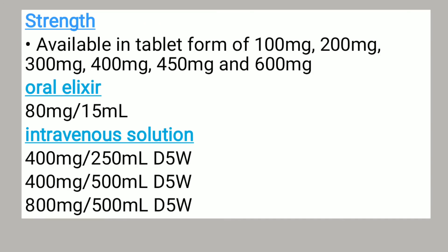Theophylline is available in tablet form in strengths of 100 mg, 200 mg, 300 mg, 400 mg, 450 mg, and 600 mg. It is also available as an oral elixir of 80 mg per 15 ml, and as an intravenous solution of 400 mg per 250 ml D5W, 400 mg per 500 ml D5W, and 800 mg per 500 ml D5W.